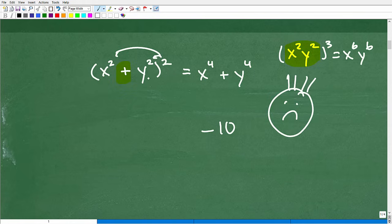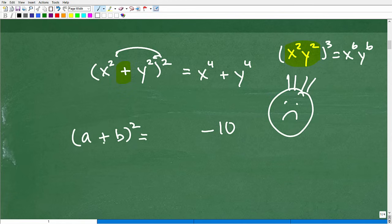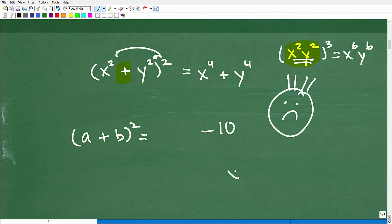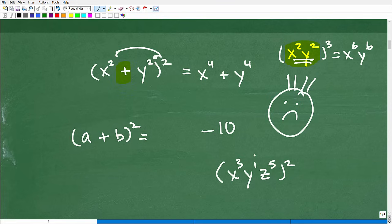You've got to think of these as binomials, like a plus b squared. In algebra, you can only distribute the outside exponent when these are factors. So if you have x cubed times y to the first times z to the fifth, all that squared, you can distribute all day long because these are being separated by multiplication, not addition or subtraction.